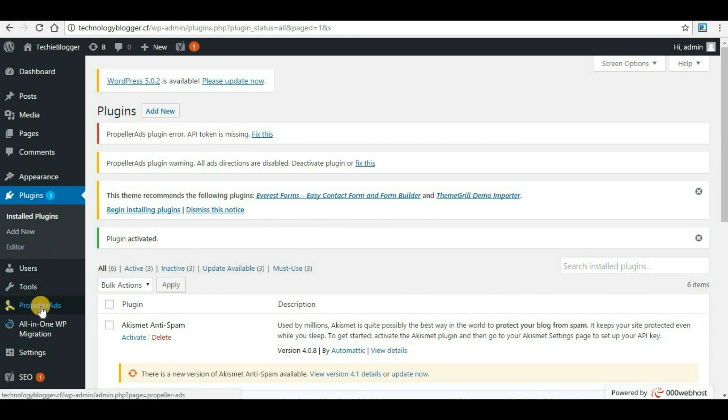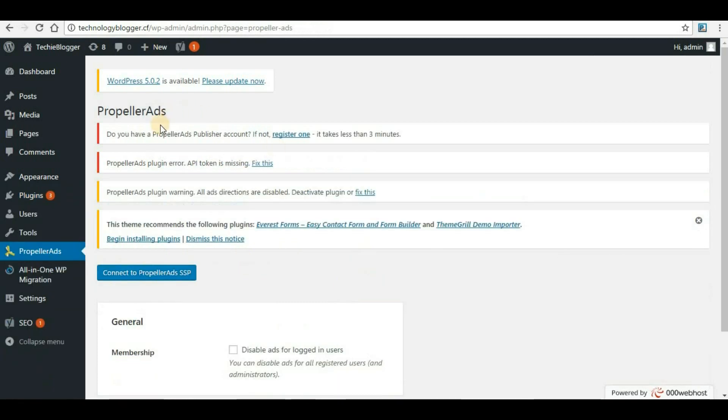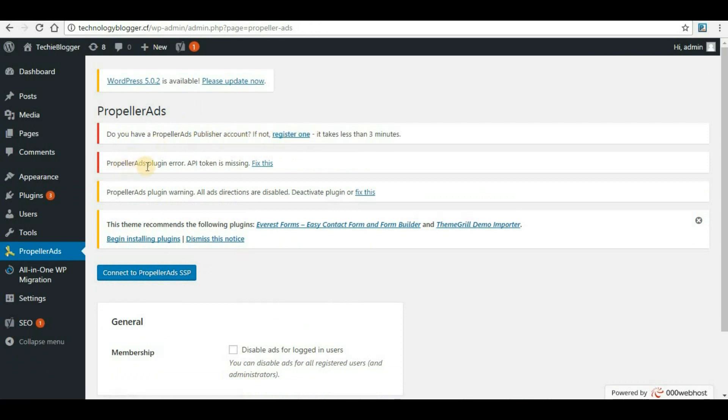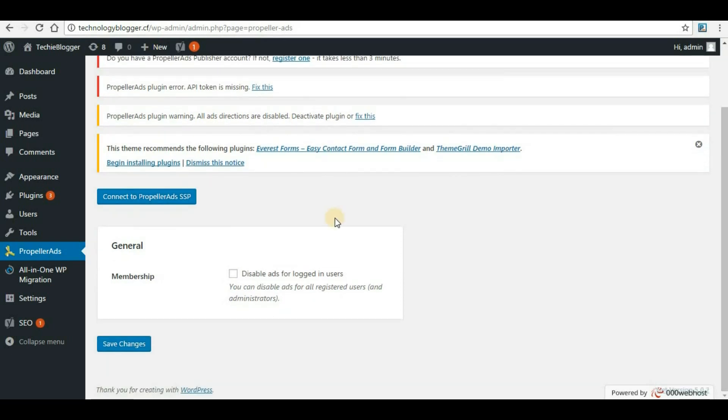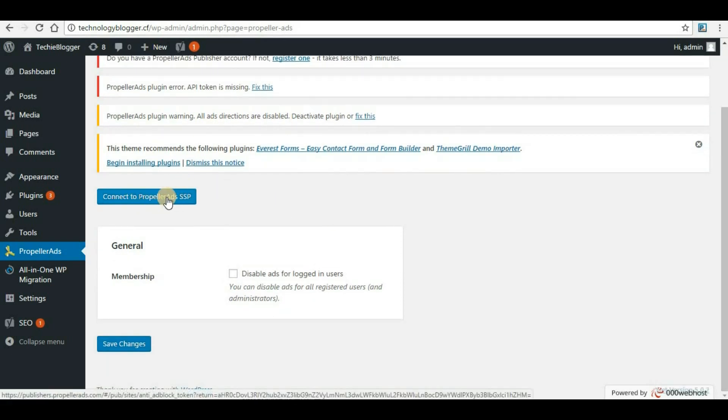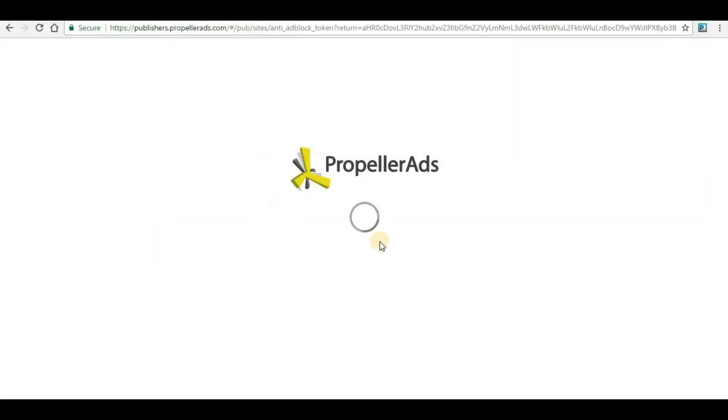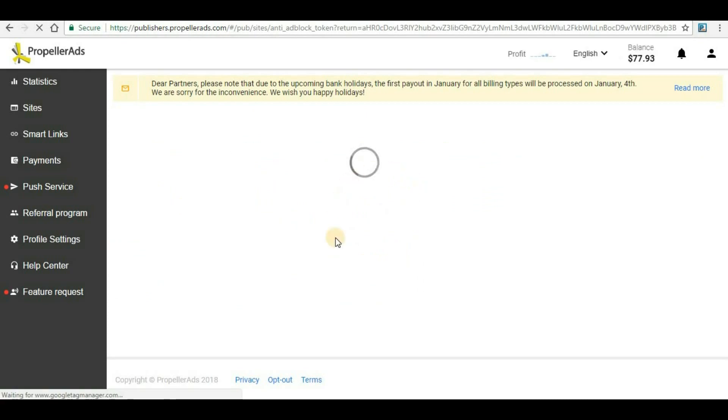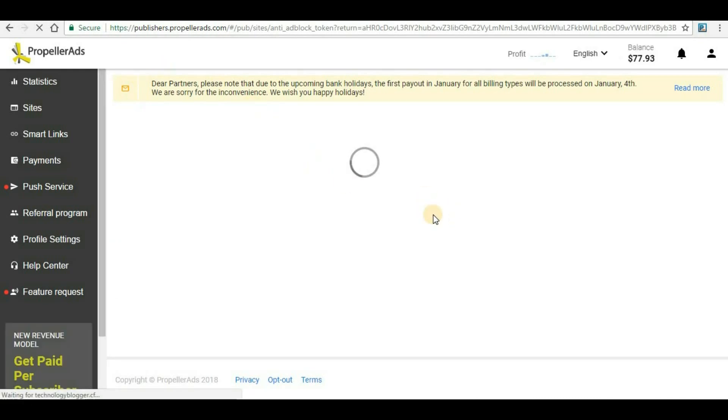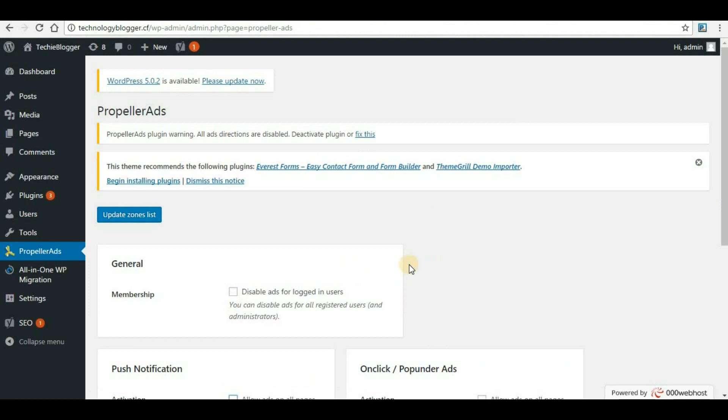Now the PropellerAds plugin is activated, and on the left-hand side you will be able to see the option called PropellerAds. Click on it. Here you can see some warnings: Do you have a PropellerAds publisher account? If not, register one. We already have that. PropellerAds plugin error: API token is missing. Fix this. We will do it. First thing we'll have to click on Connect to PropellerAds SSP. Just click on it. Basically these steps we are doing for verification or making the connectivity between WordPress and PropellerAds. Now verification is completed and we can see a few more options have been enabled here.